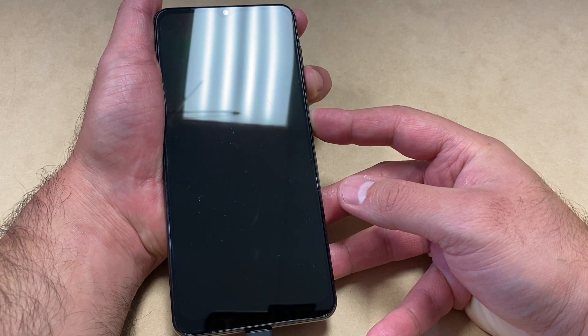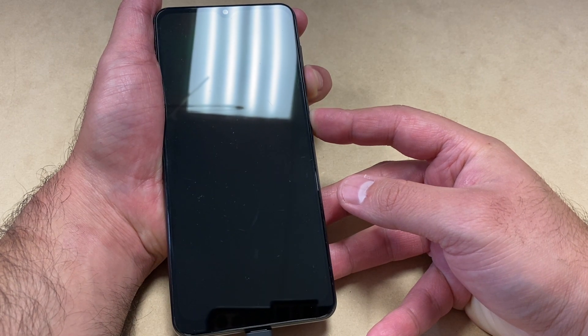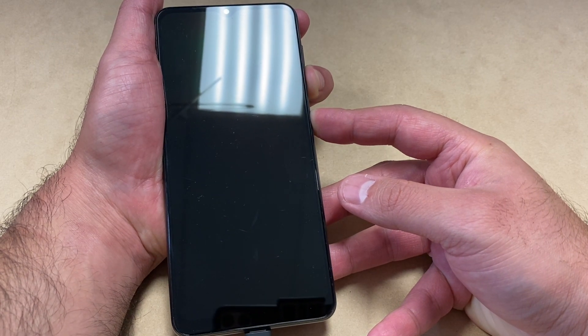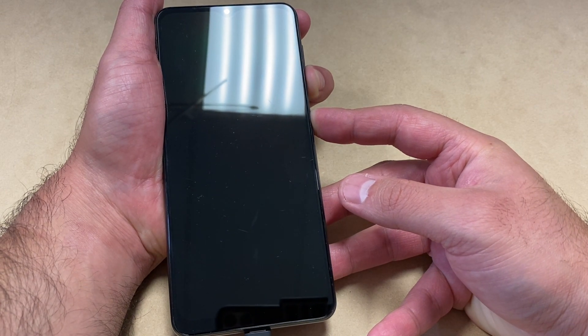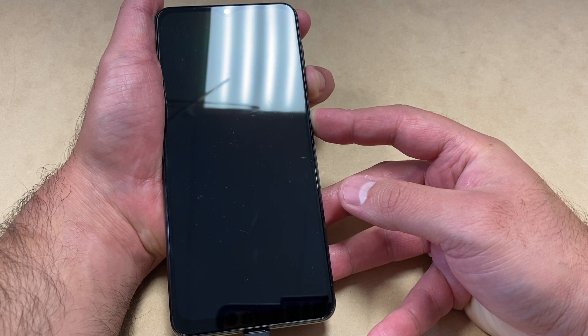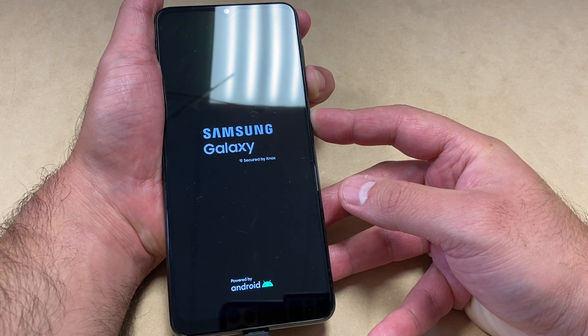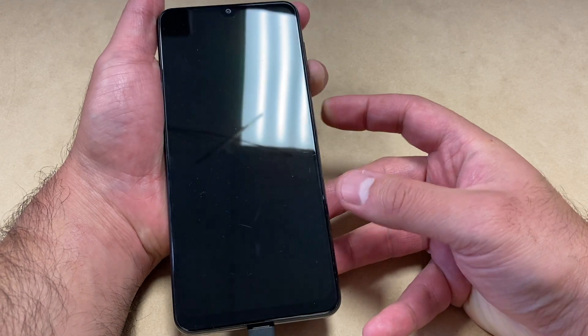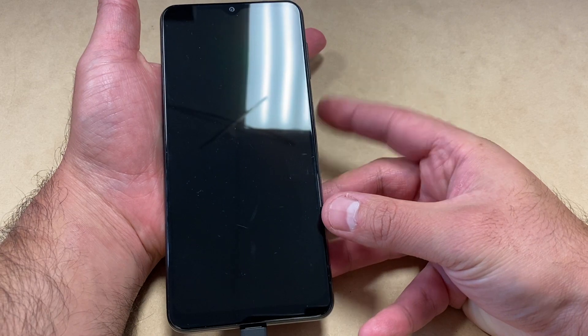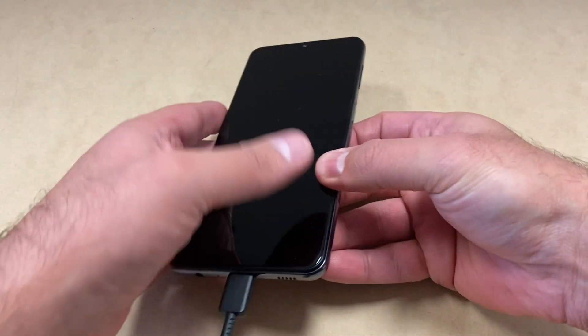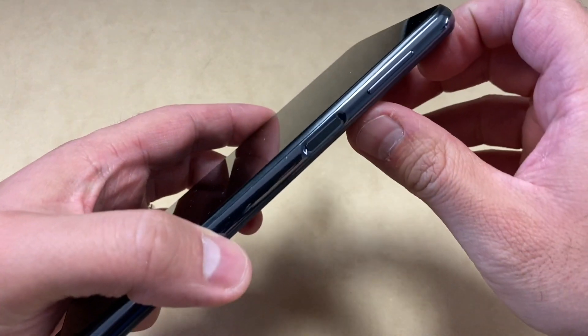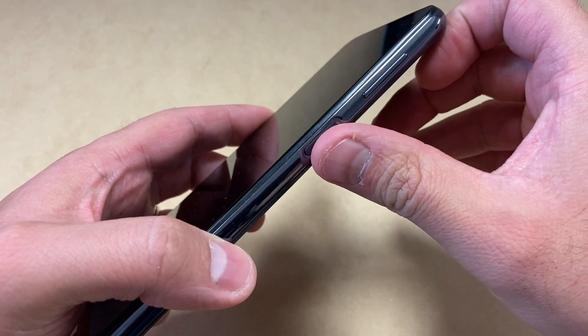As soon as you see it powers back on and it shows the Samsung Galaxy logo, keep holding until it shuts off, then release all the buttons. Now give it a couple of seconds.